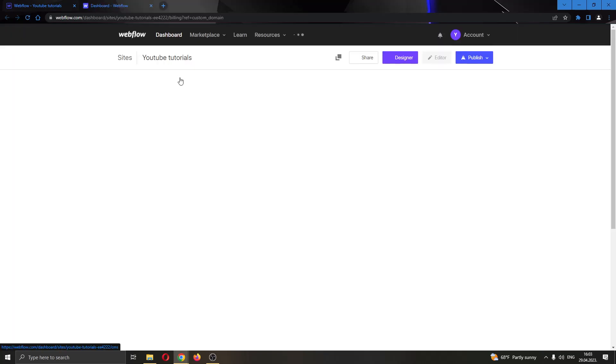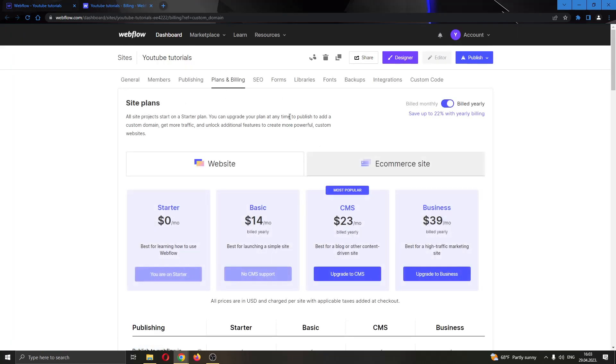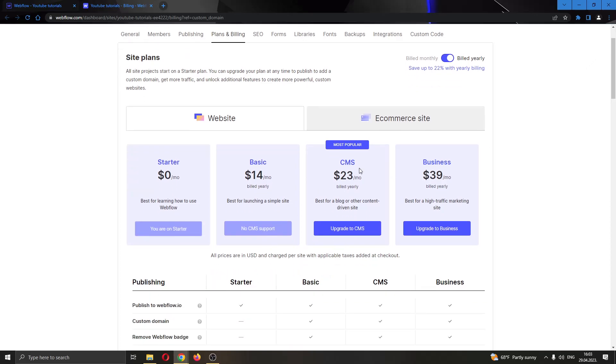After clicking custom domain, this will bring you to this page where you can add a custom domain. As you can see you need to have an upgraded plan. You have to buy a new upgraded plan so that you will be able to use the custom domain. You have to use one of these two plans.